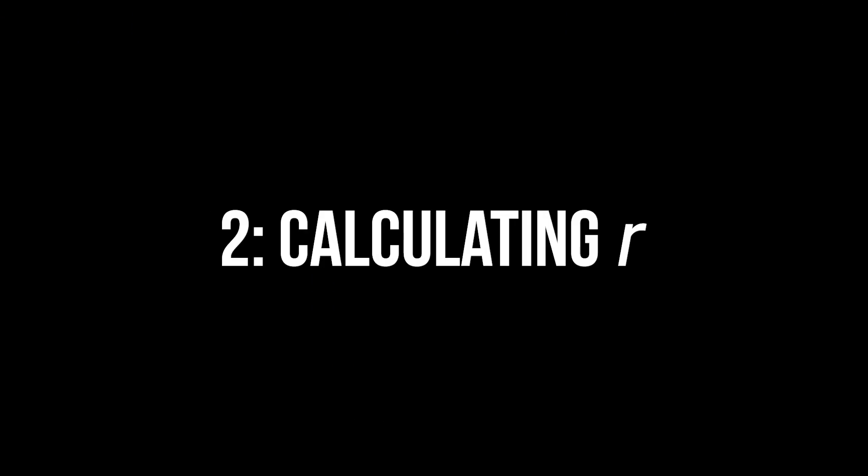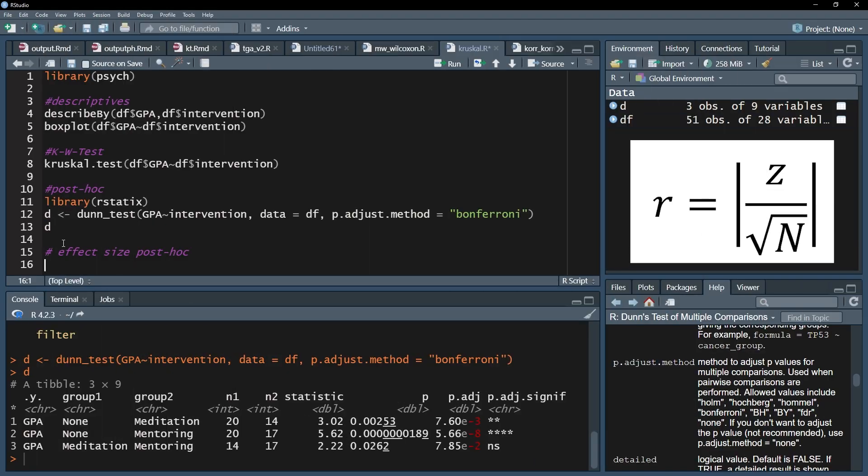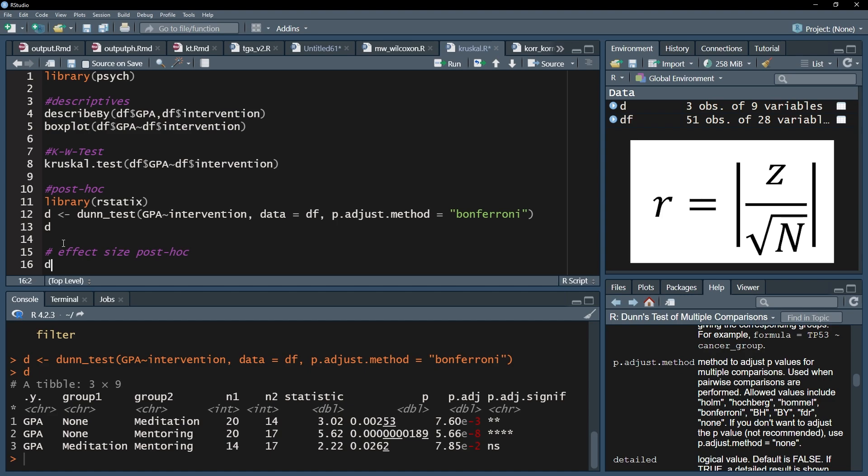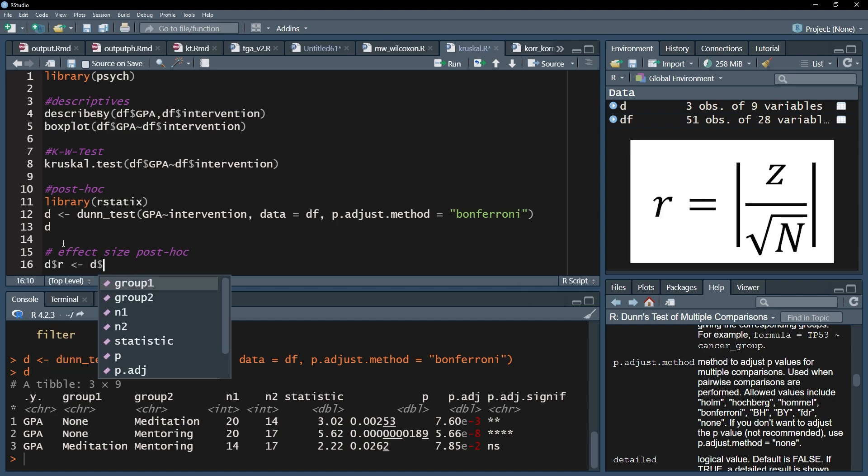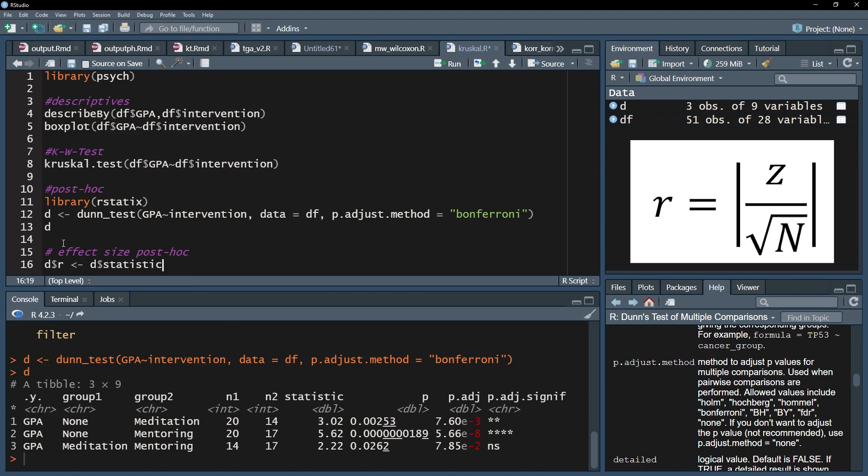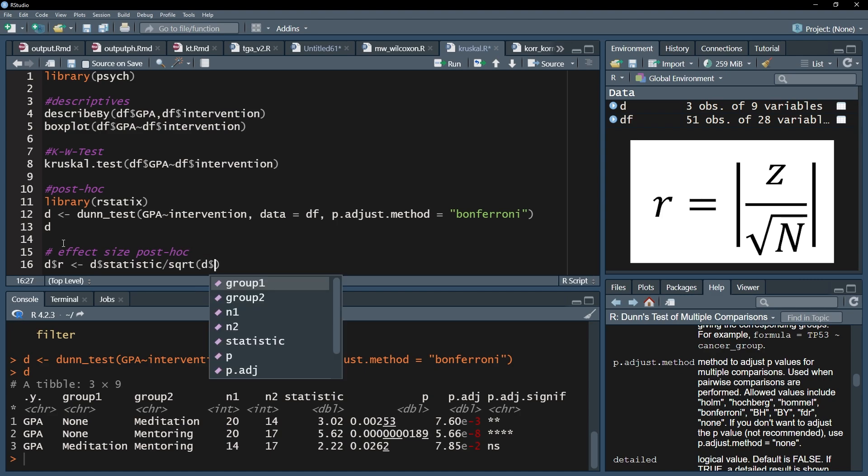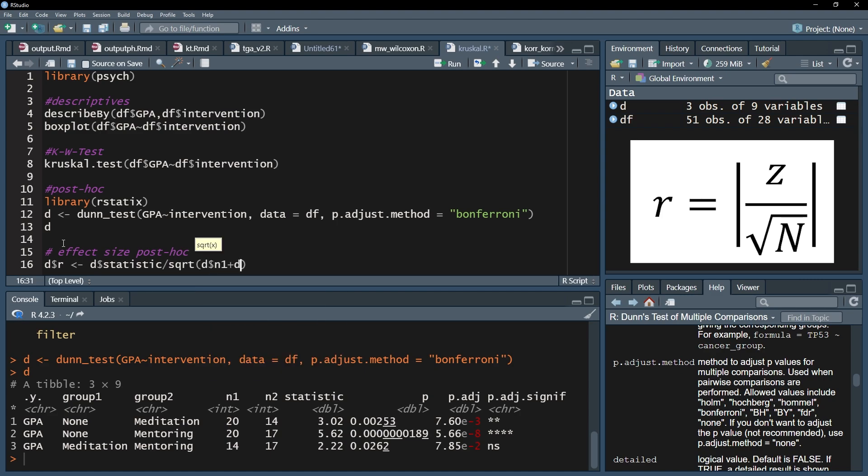We can easily do that by putting the results of the Dunn's test into a vector which I call d. I can now calculate r within d. I specify d dollar sign r as the test statistic divided by the square root of the sum of the two groups each time a pairwise comparison is conducted.